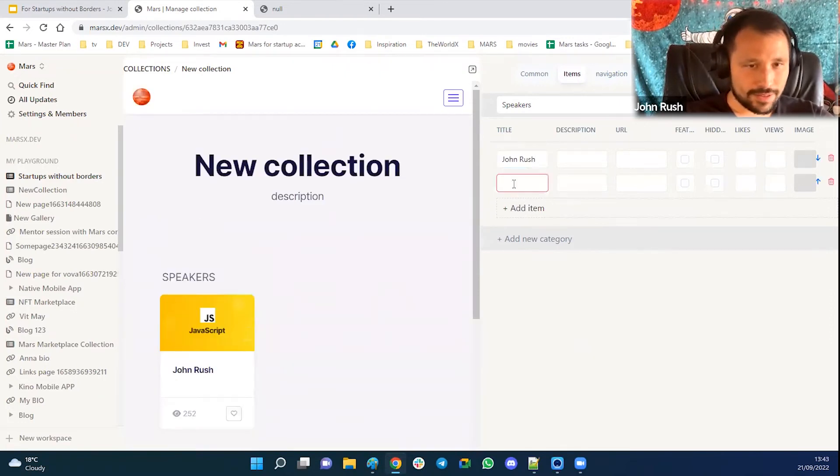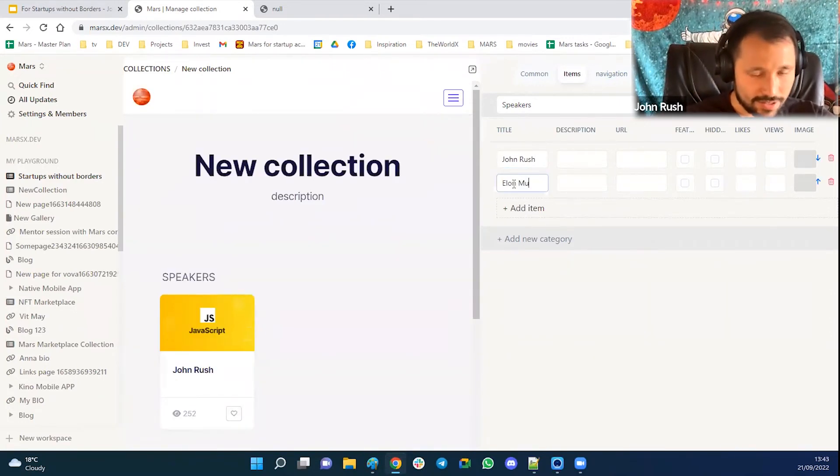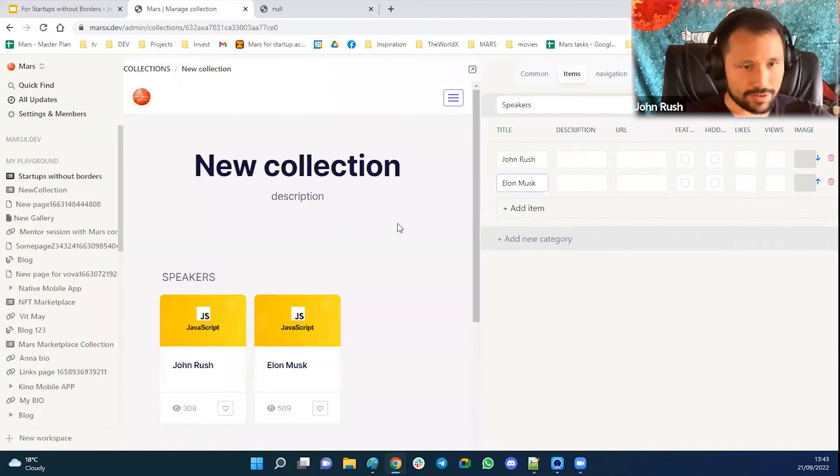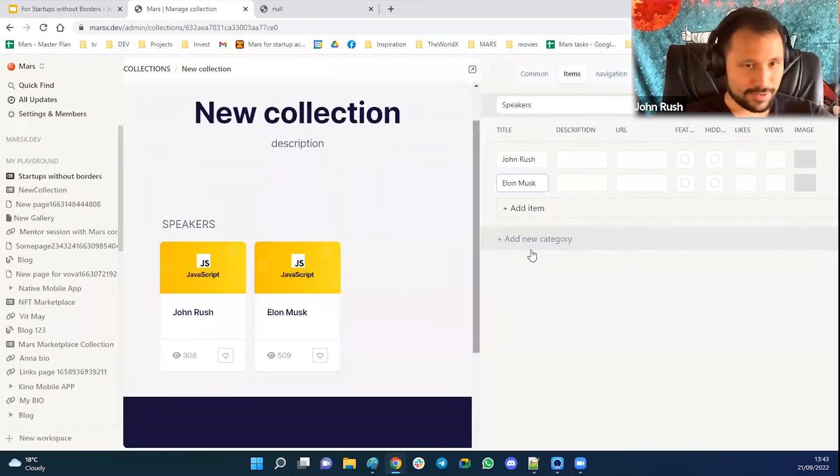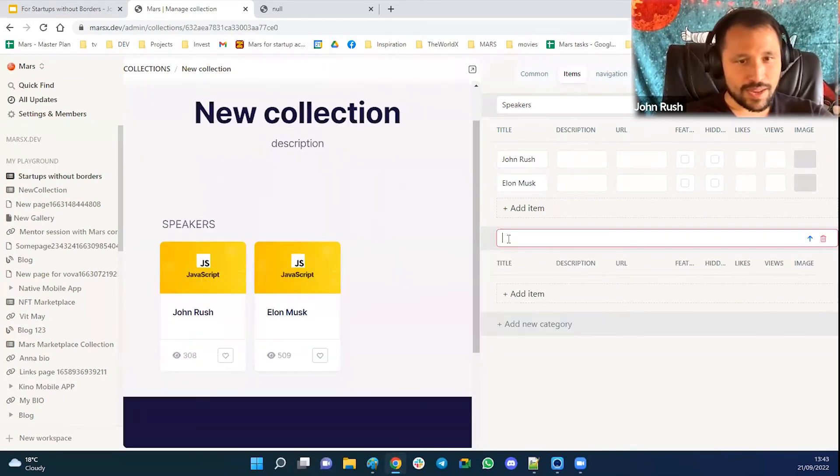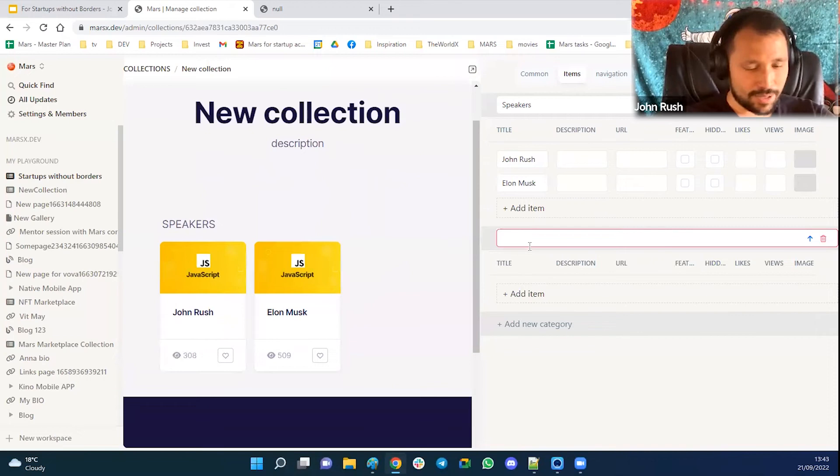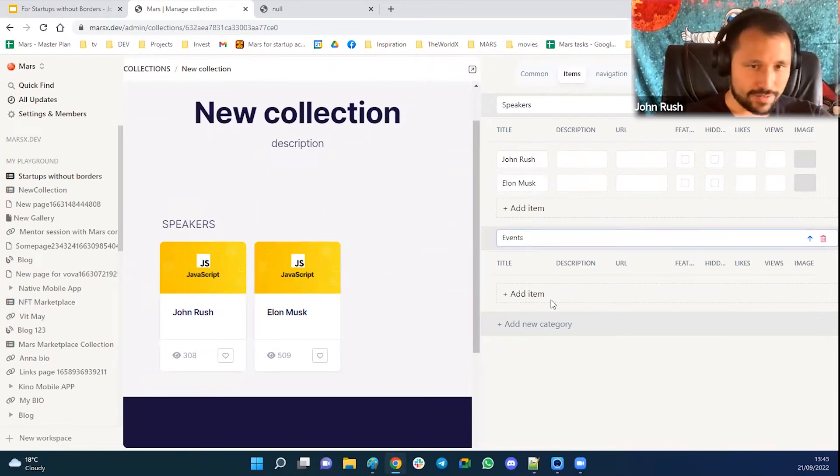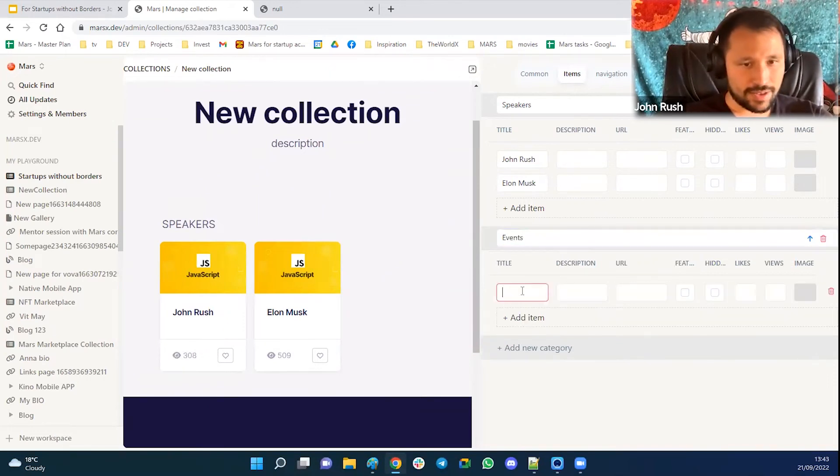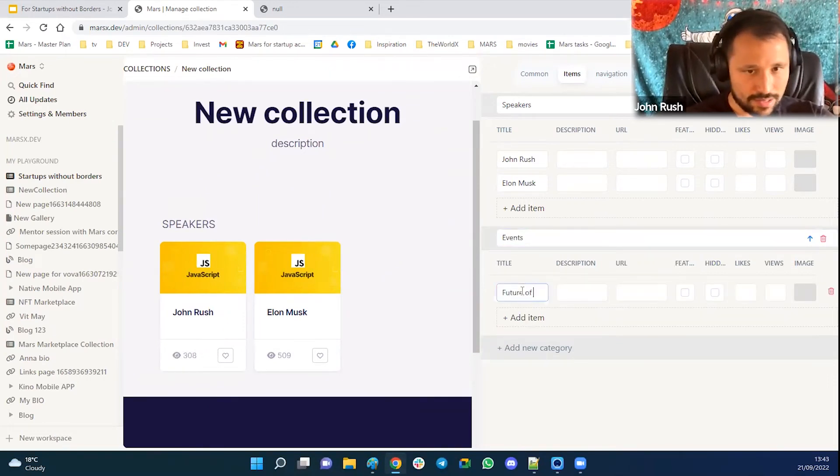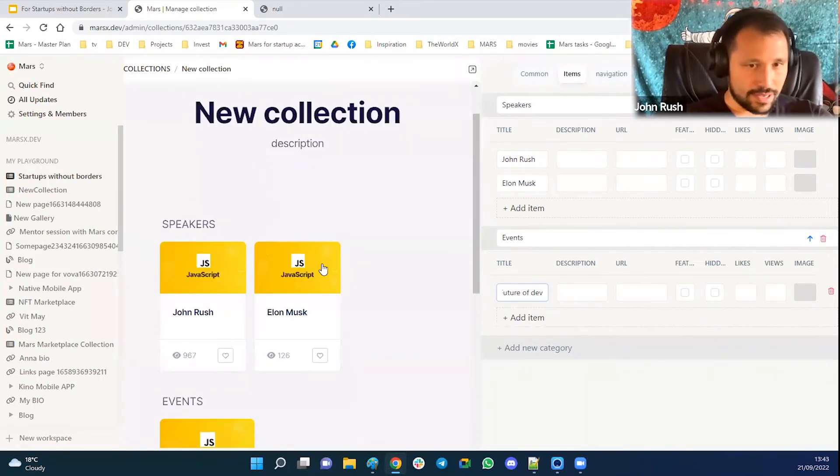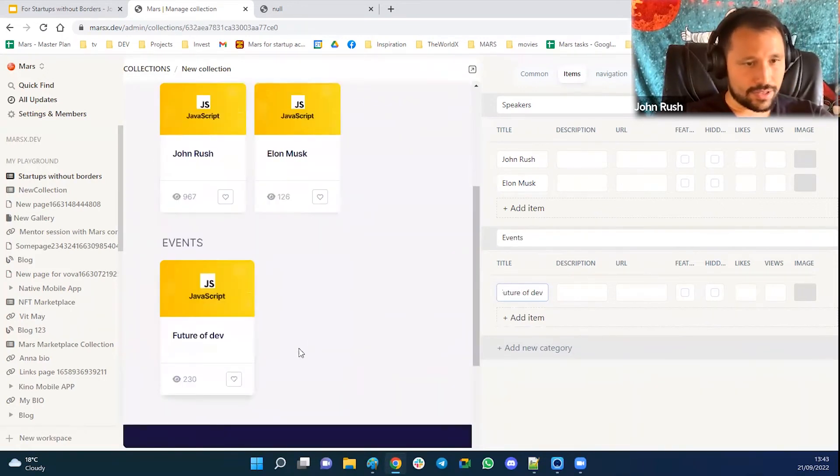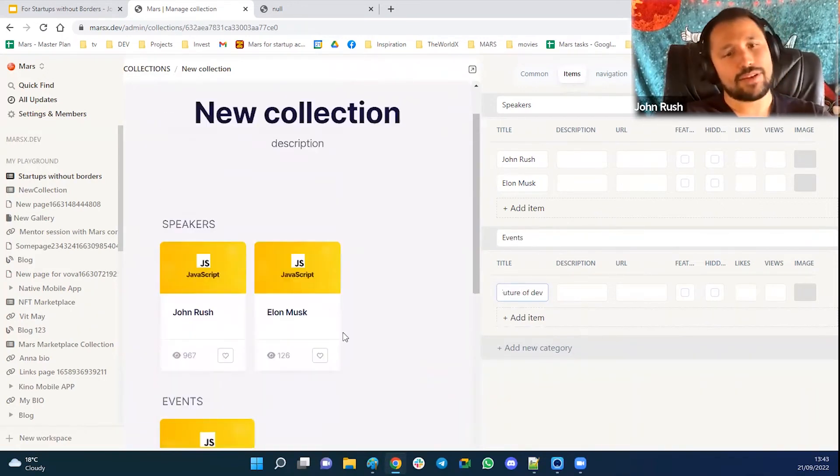And then let's have another speaker. Hopefully he joins next year. And then below we want to have the events.